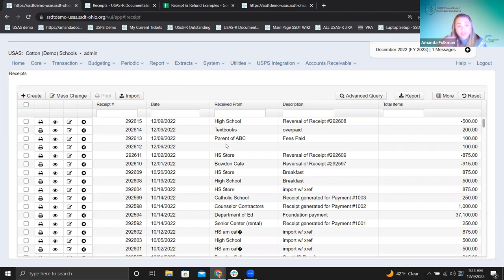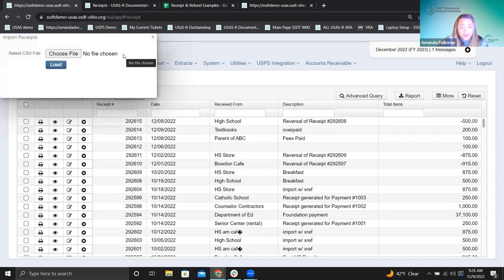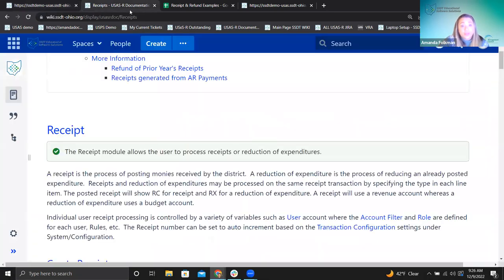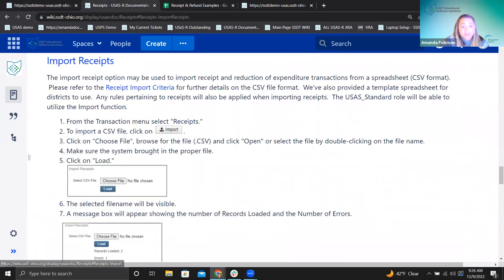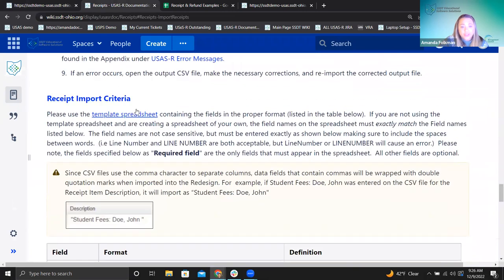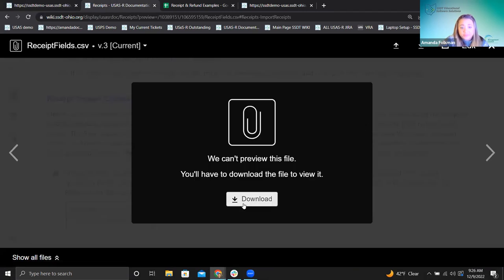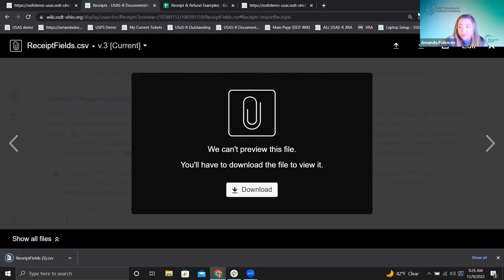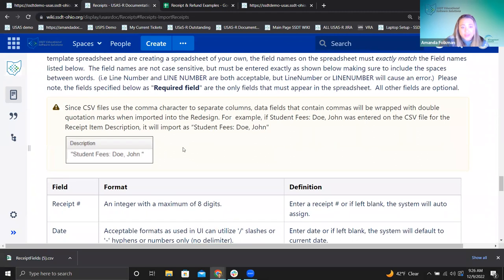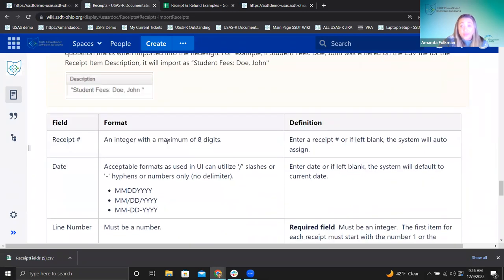The other thing I want to mention while looking at this grid is the import option. The import option works similarly to other transaction grids like the purchase order import or invoice import — you would make a CSV file and load it in here to create receipts. We do have this in the documentation, including an overview and a template you can download.